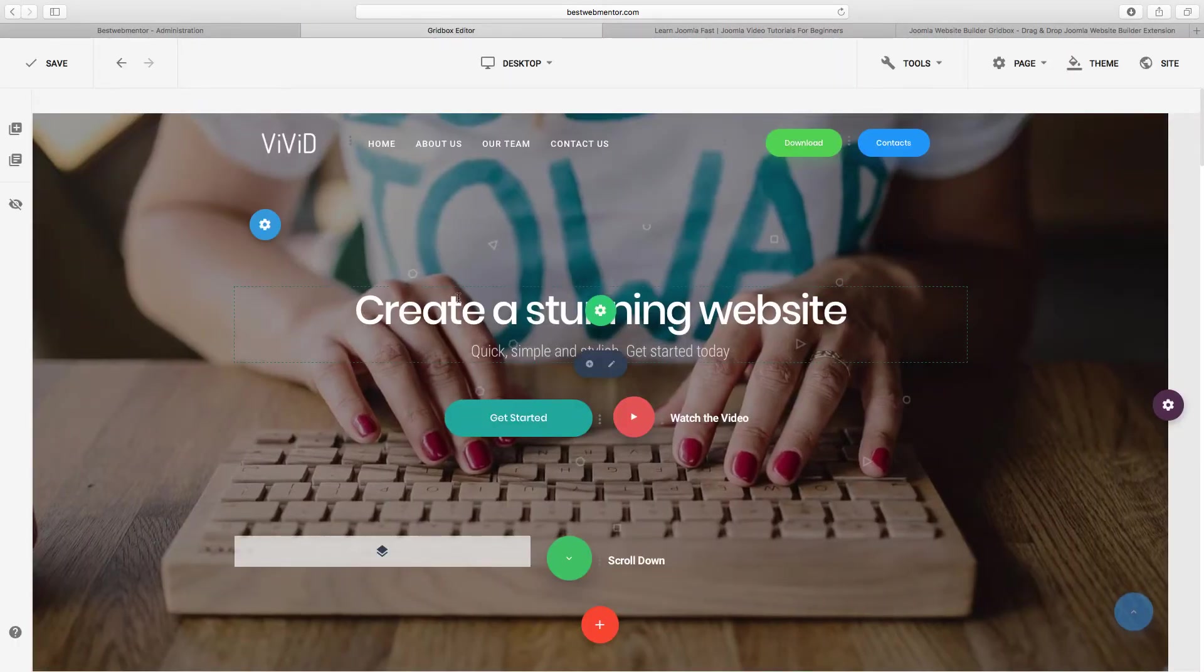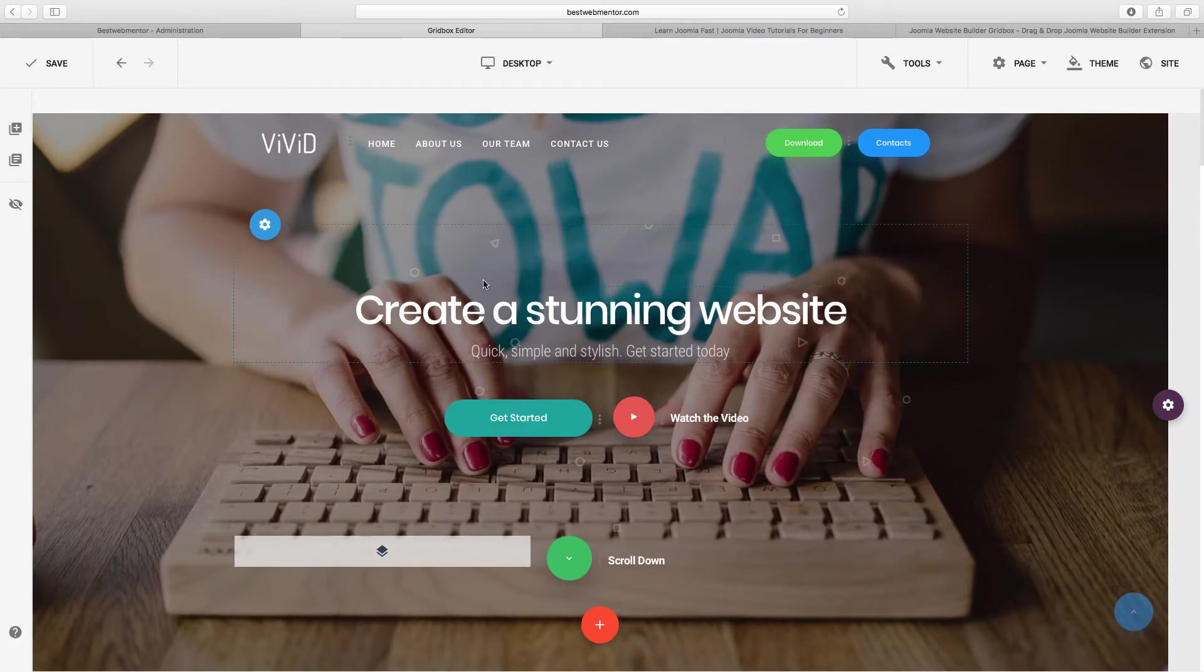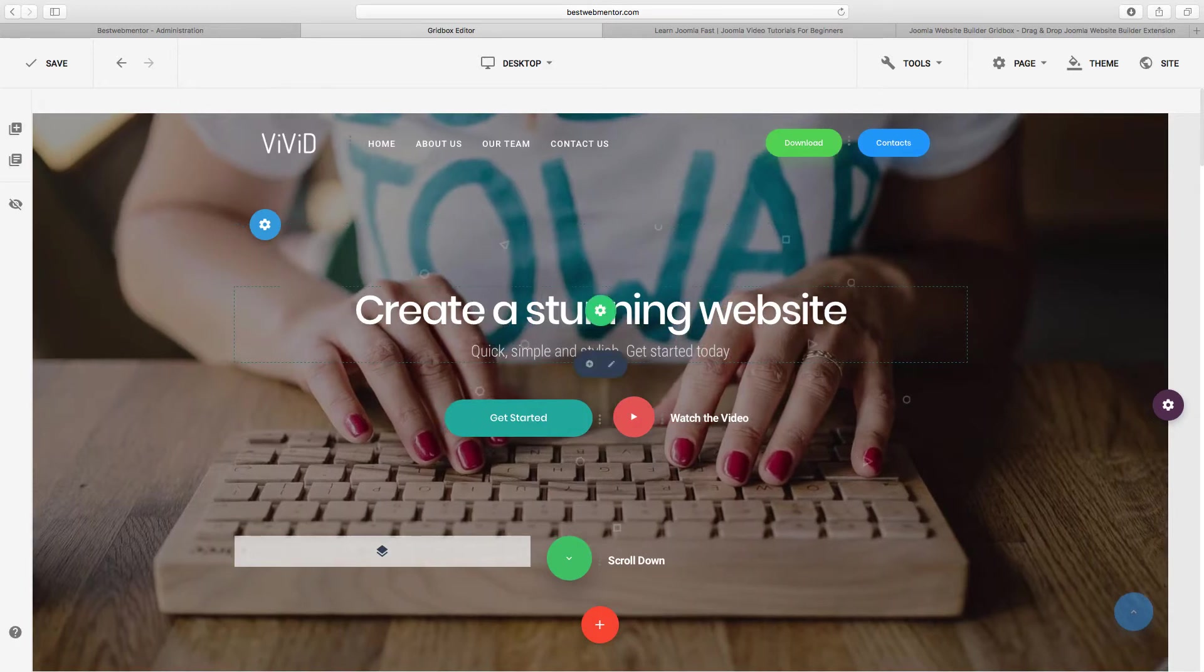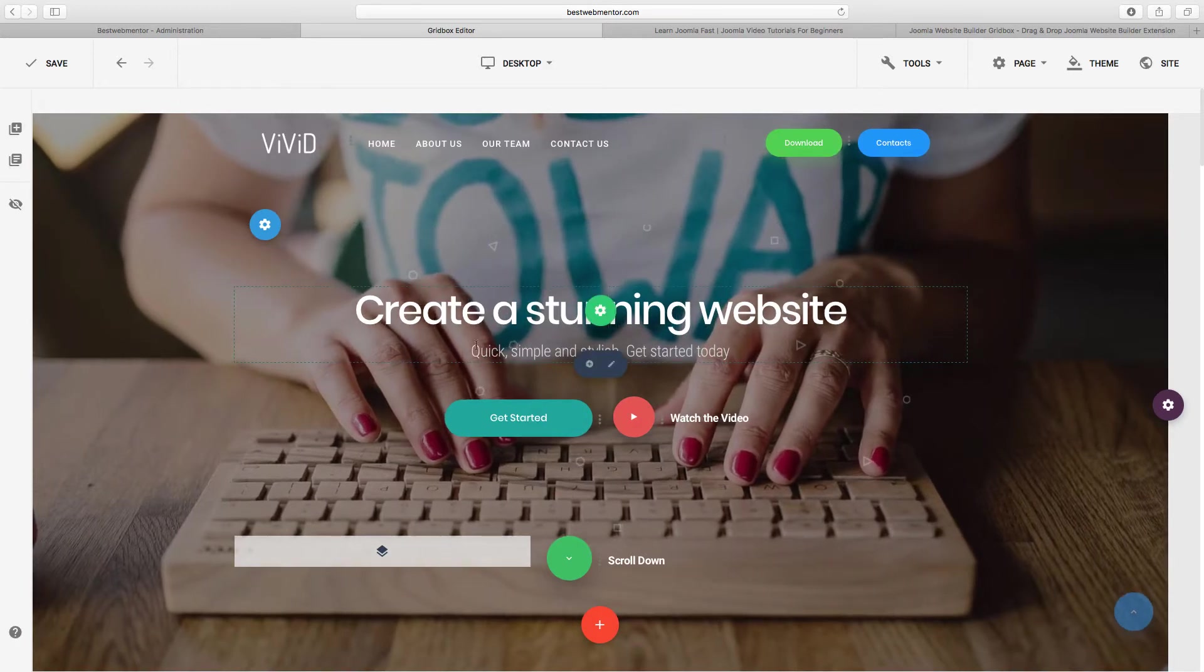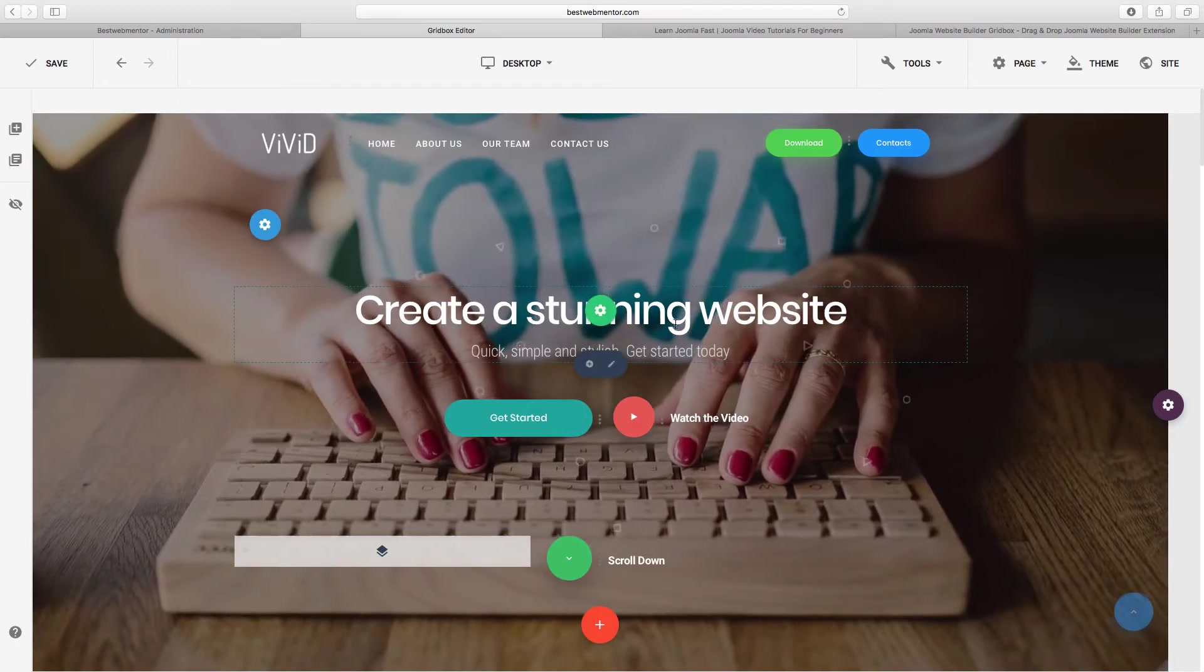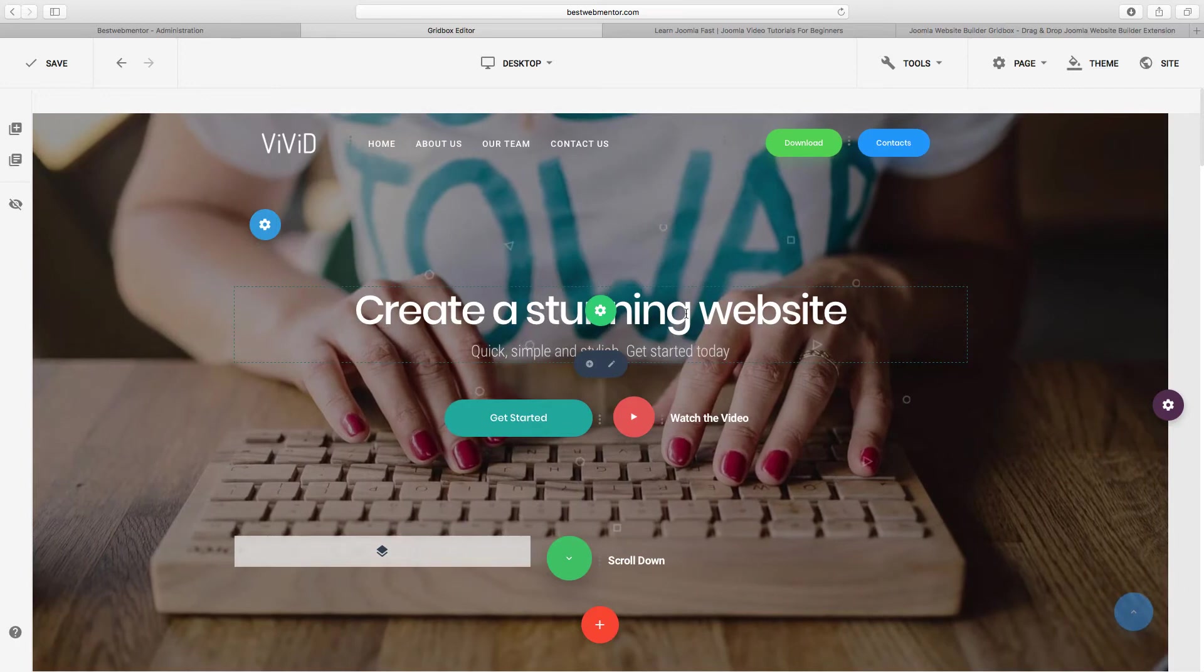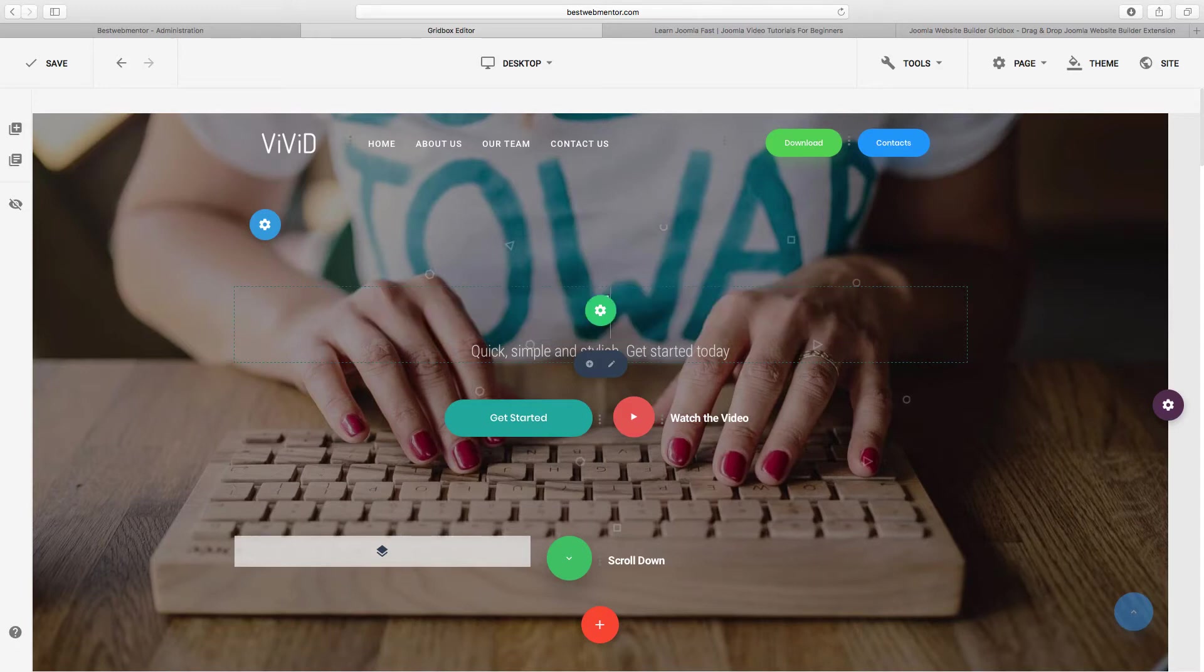So now you have everything that you need and all you have to do is just start to customize the part of the website that you want to tweak. Let's say you want to customize this part that says create a stunning website. You want to change that to whatever you want it to be. So I'm just going to double click to highlight it and I'm going to type in Joomla for beginners.